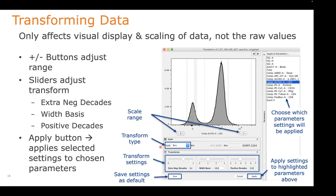When you open the transform window, it will initially have selected whichever parameter you initiated it from, but you might want to select multiple parameters — for example, all of your compensated parameters — if you know you'll apply the same transformation to all of them. Using the plus and minus buttons, you can add or remove range at the positive or negative ends. In the scale section, you can choose from different transformation types: linear, logarithmic, bi-exponential, or arc sine. Depending on where your data is coming from and what kind of cytometer, you might choose a different scale.